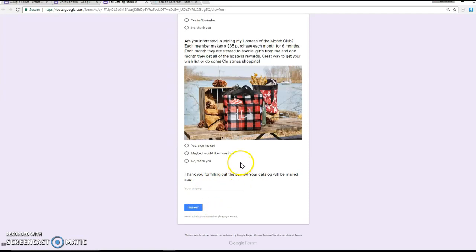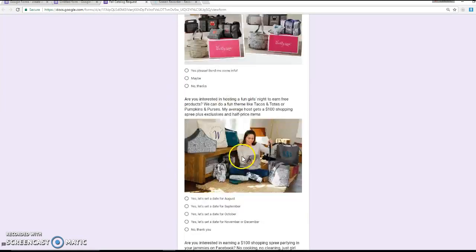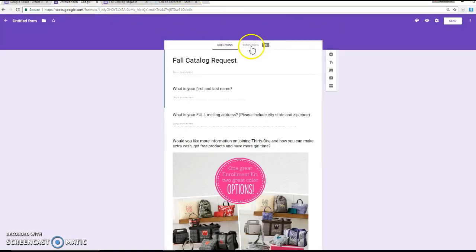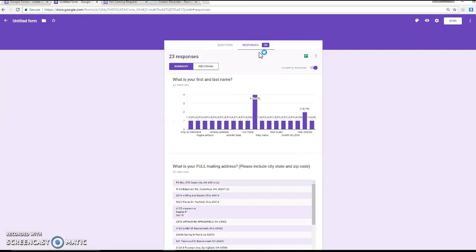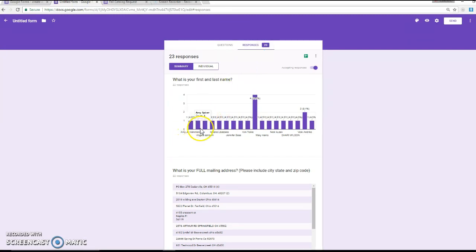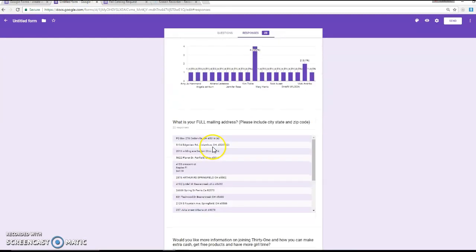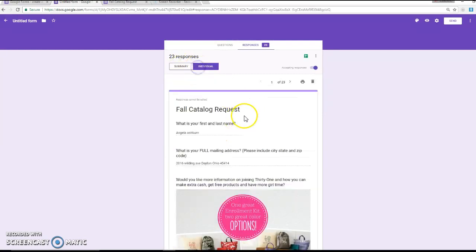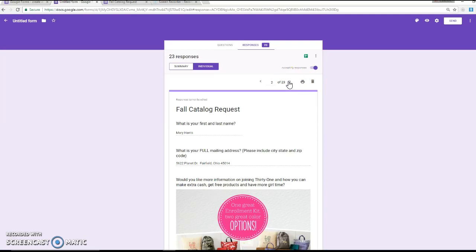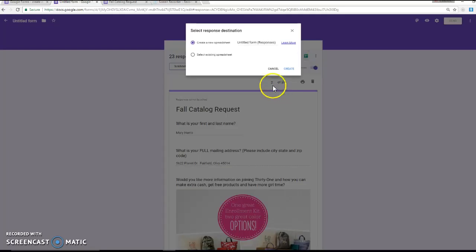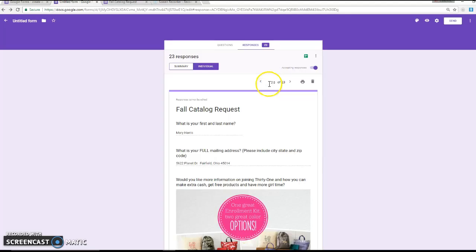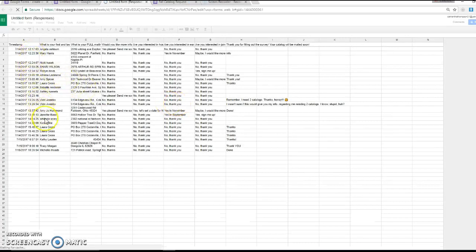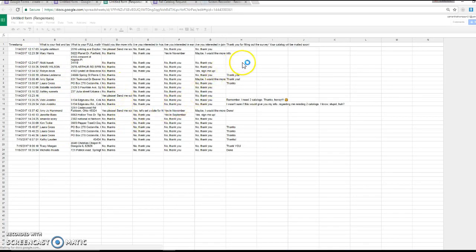Once I submit this, then I'm able to see all their responses. And if I kind of go back, I think I can show you. Okay, so here's their responses. I can look at this individually. I can look at it as a summary. If I click on individual, it'll tell me each person who filled this out. And then I can also hit create spreadsheet.